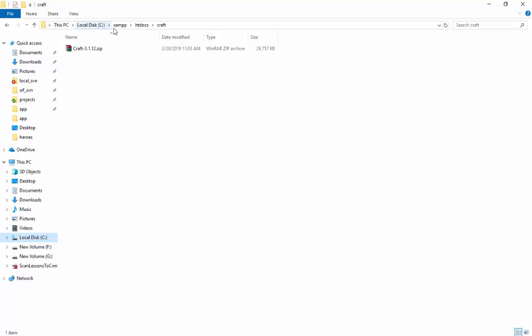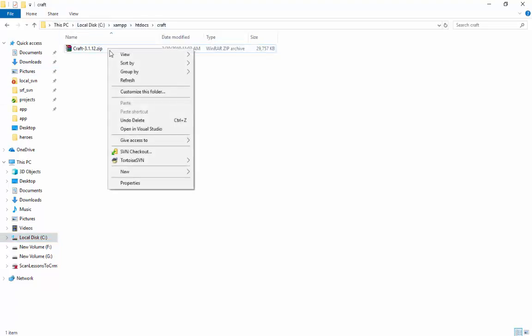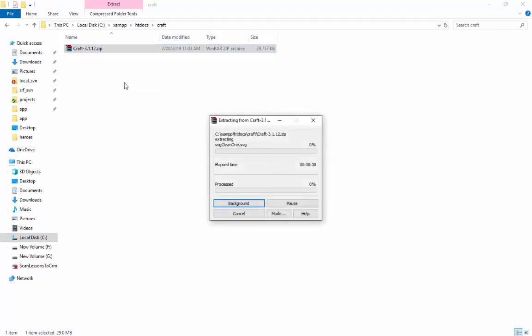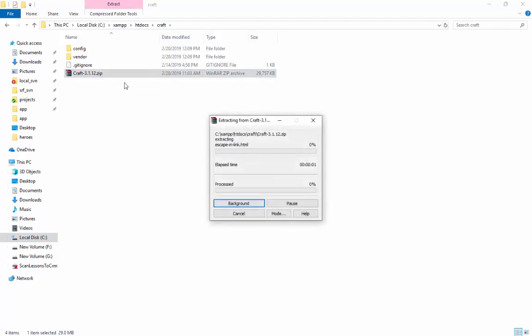Now, go to your file explorer where you have put your XAMPP folder and go to htdocs. Open your craft folder. Here paste the zip file of CraftCMS and extract it.